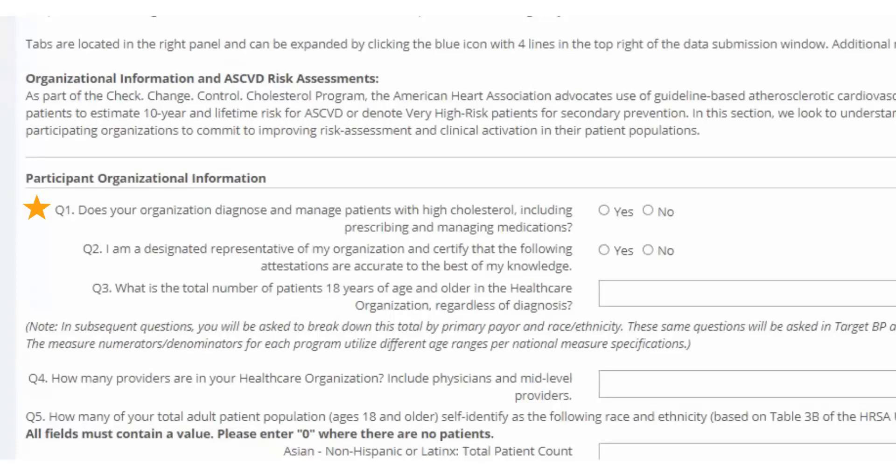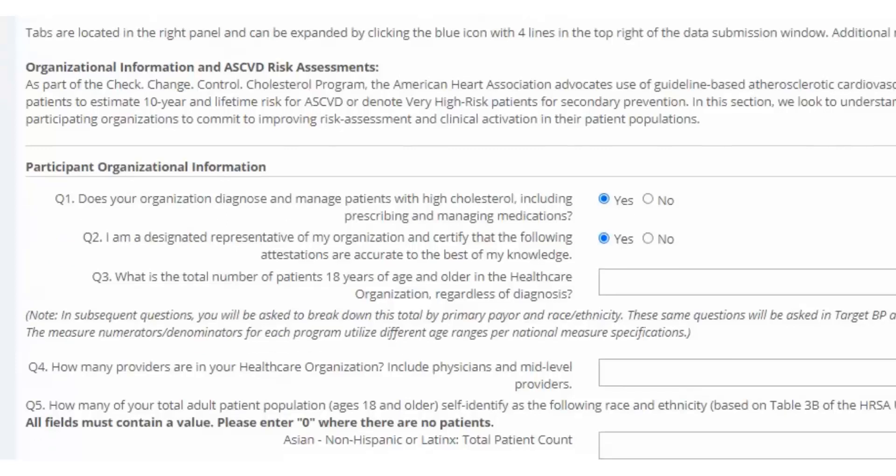The first question asks if your organization diagnoses and manages patients with high cholesterol, up to and including prescribing medications. A yes response is required to be eligible for a 2022 award. The second question requires you to certify that the attestations entered in the form are accurate to the best of your knowledge. A yes response is also required here to be eligible for a 2022 award.